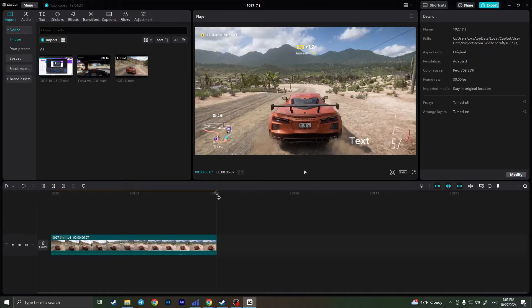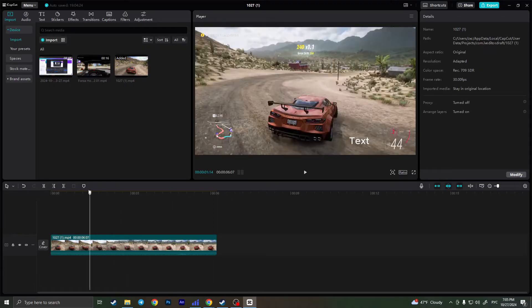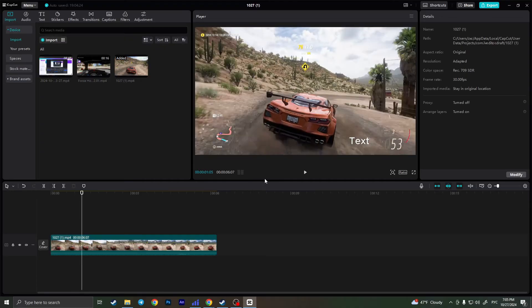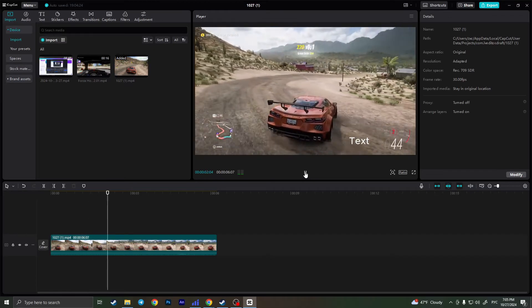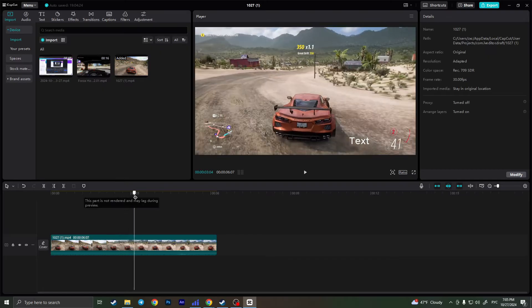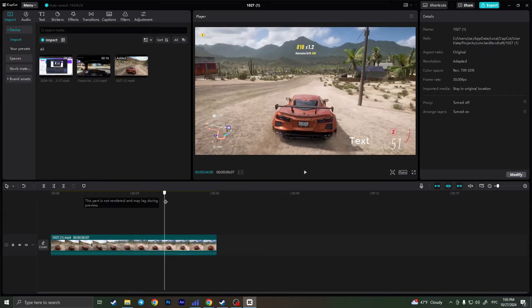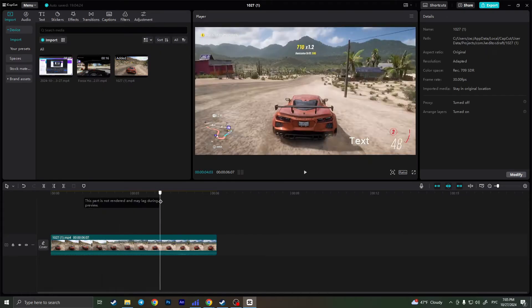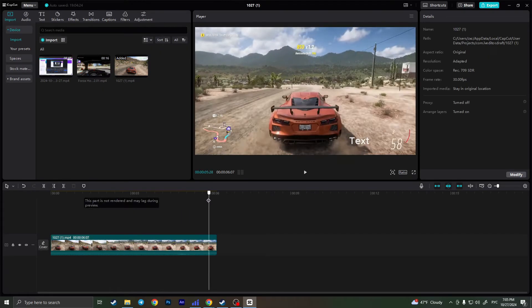As you can see, I have this video of a car in my CapCut. If I play it, I will see this little text in the corner and I don't like it and I want to remove it.